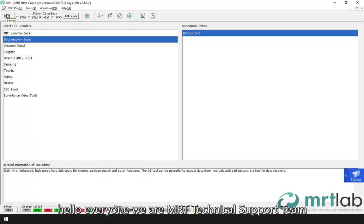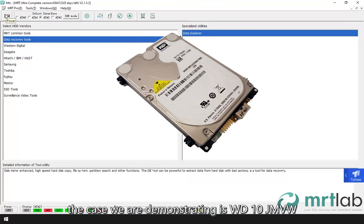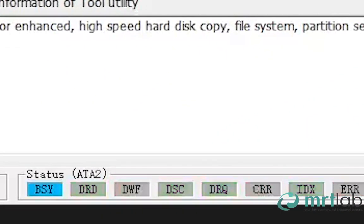Hello everyone, we are MRT technical support team. The case we are demonstrating is WD10JMVW.